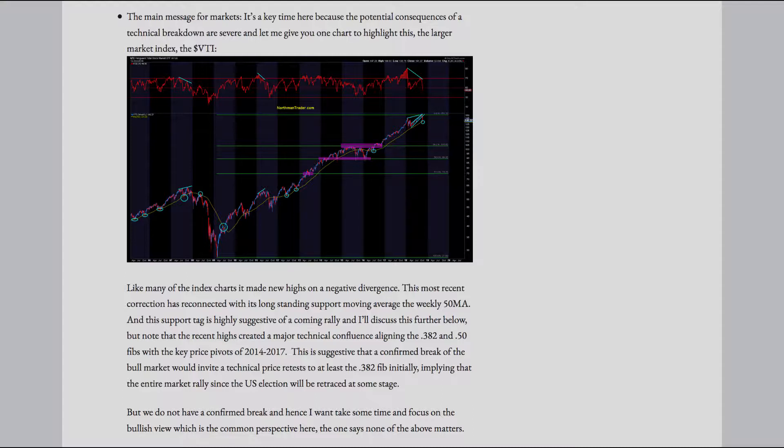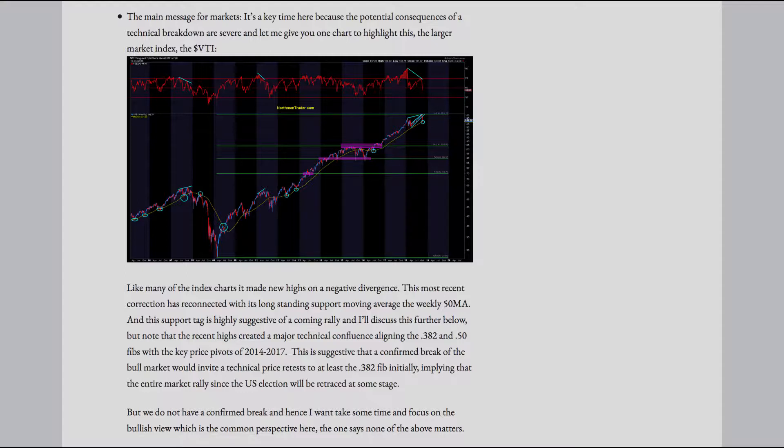The most recent highs again pushed against the trend line and failed again on a negative divergence. The main message for markets. It's a key time here because the potential consequences of a technical breakdown are severe. And let me give you one chart to highlight this. The larger market index, the VTI. Like many of the index charts, it made new highs on a negative divergence.